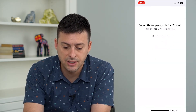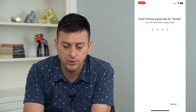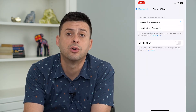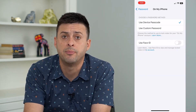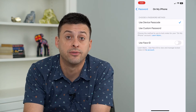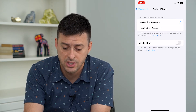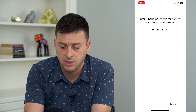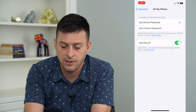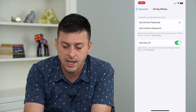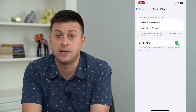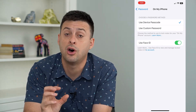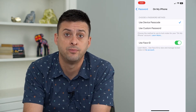Then let's go back to On My iPhone. Again, this is an option where you can use just the code or your phone's password to lock and unlock this. I'm going to enter that in again and toggle on Use Face ID to unlock notes on my physical iPhone itself.